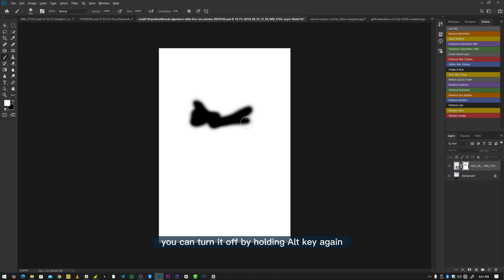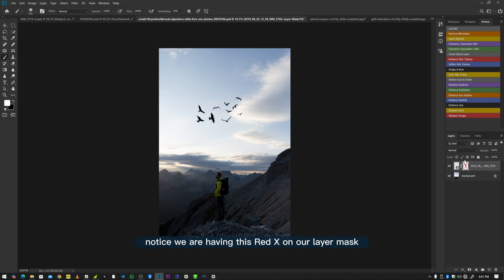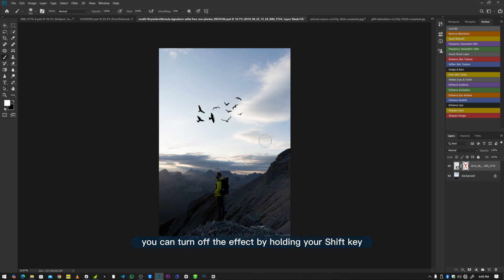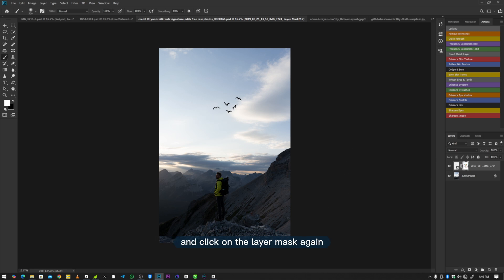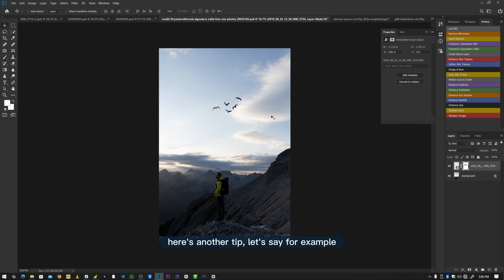You can turn off the layer mask view by holding Alt and clicking on the layer mask again. Also, you can hold Shift and click on your layer mask — you'll notice a red X appears on the layer mask, which means the effect of the layer mask is turned off and the hidden areas become visible again. You can toggle this on and off to get a quick before-and-after comparison of your image with and without the layer mask effect.